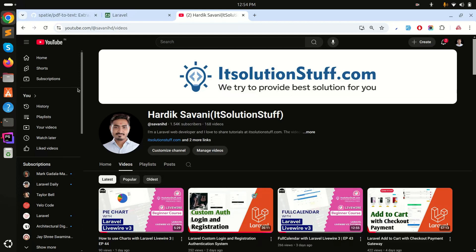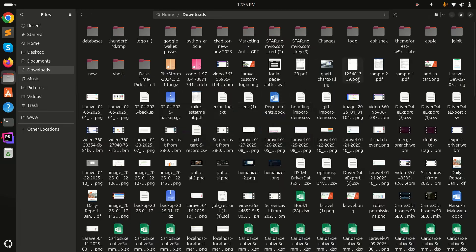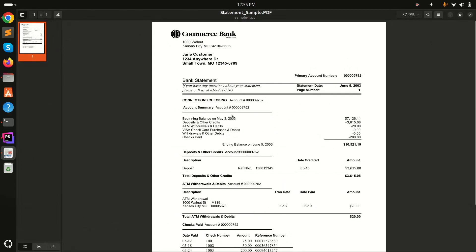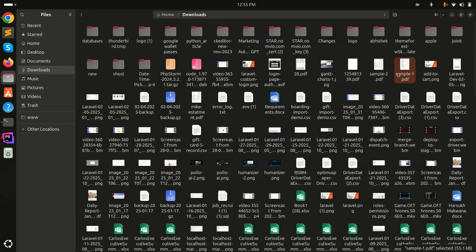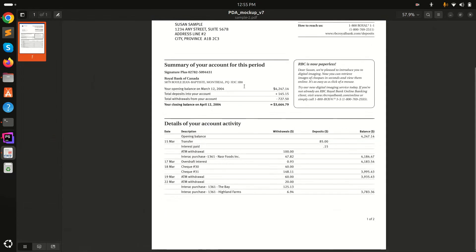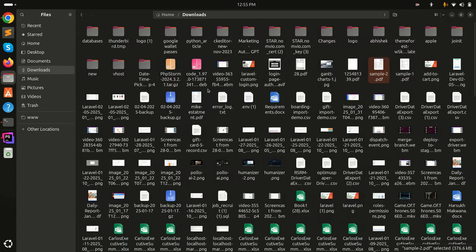In this video we will learn how to get text from a PDF file in a Laravel application. Let's get started with an example step by step. I already have a sample file — you can see there is some text in my sample statement, and there is also another sample file with some text. I want to get this text in our Laravel application.